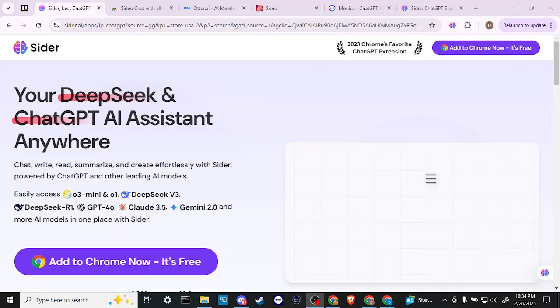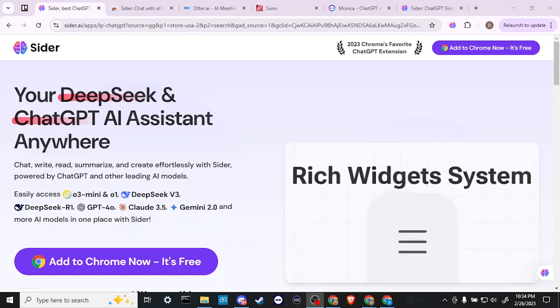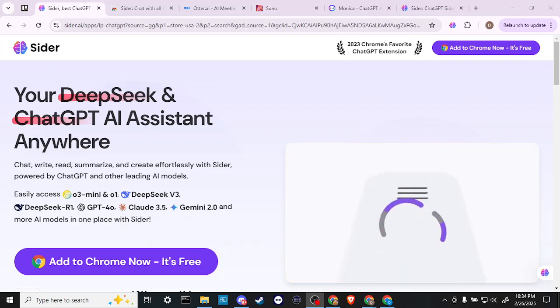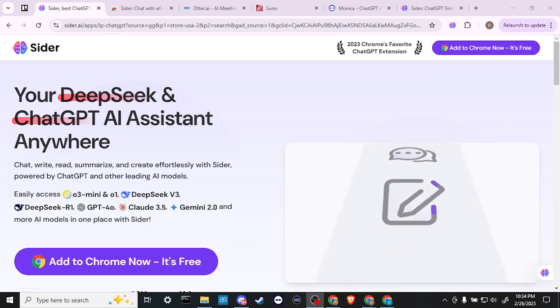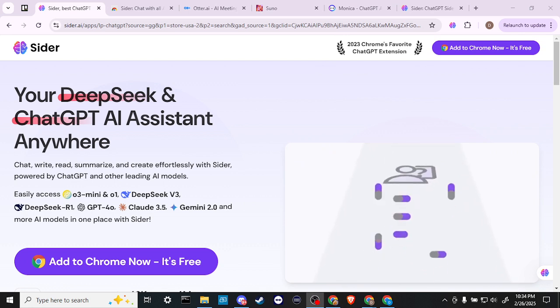Hey everyone, in this video, let's talk about how you can use Sider AI.